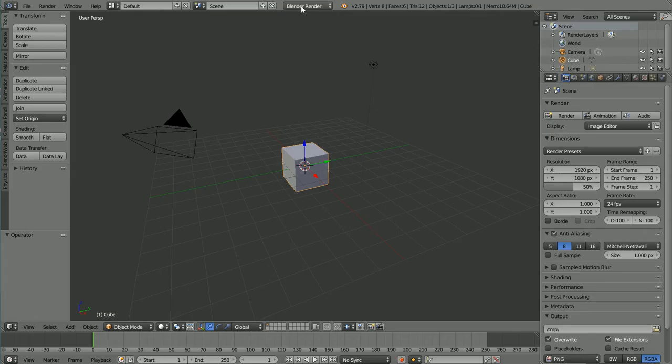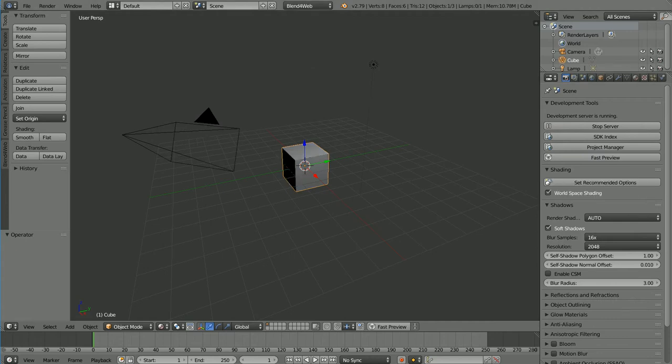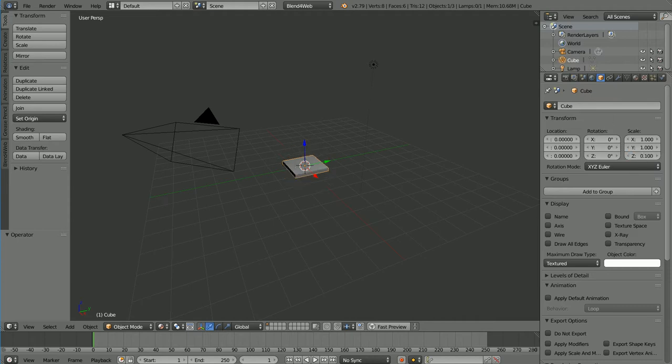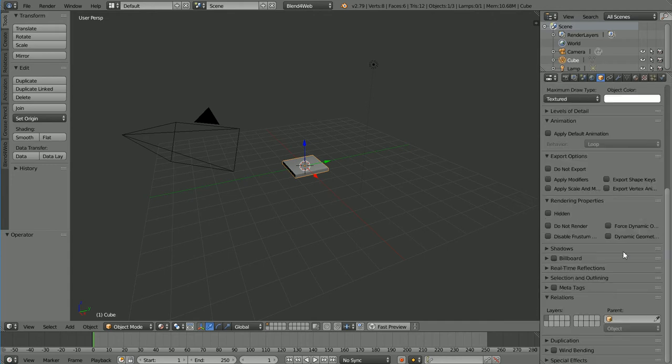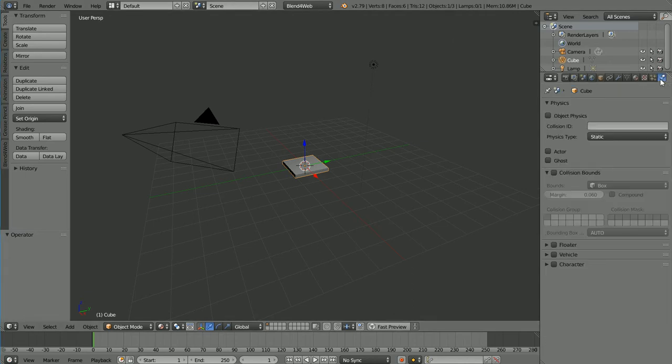Change Blender Render to Blend for Web and click Set Recommended Options. In the Object Properties, set the Z scale of the cube to 0.1. Scroll down and in the Selection and Outlining panel, click Selectable. Click the Physics Properties and click Object Physics.